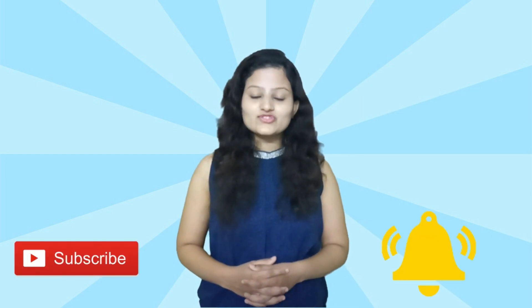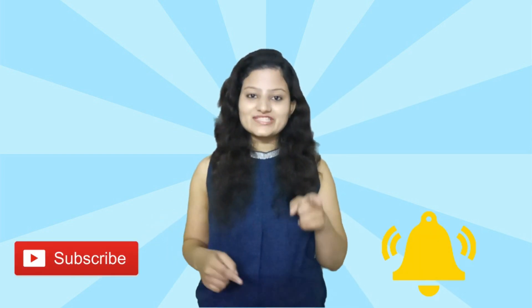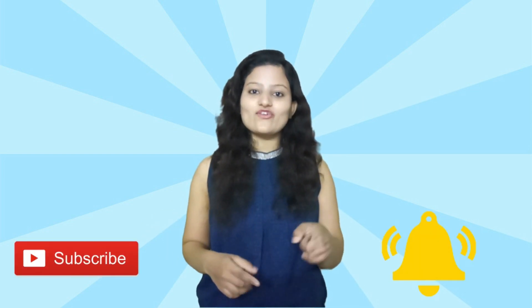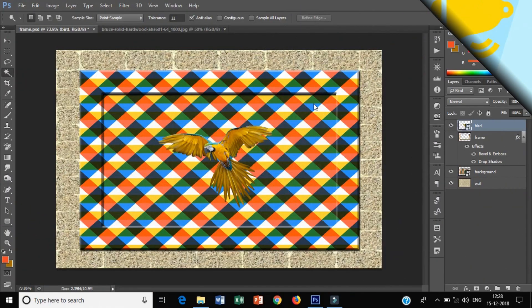In this channel we are going to learn graphic designing in Photoshop. So please subscribe to this channel and press the bell icon to get all notifications of my new videos.